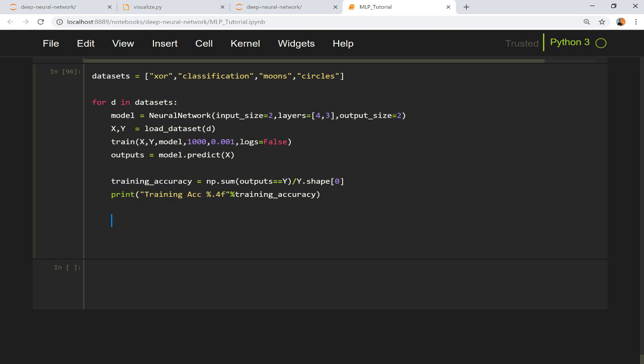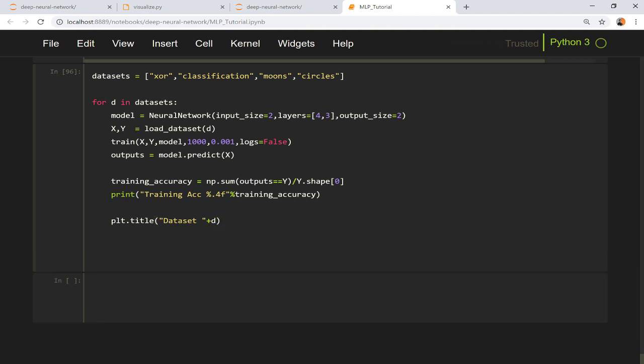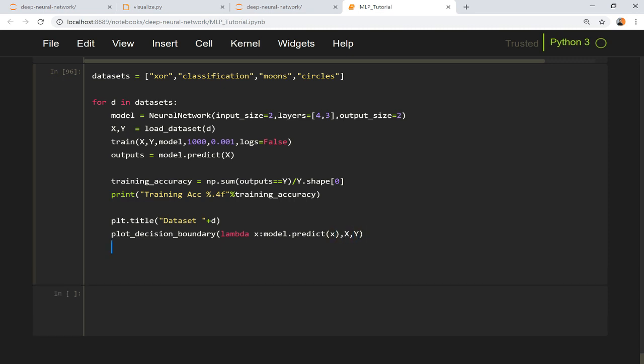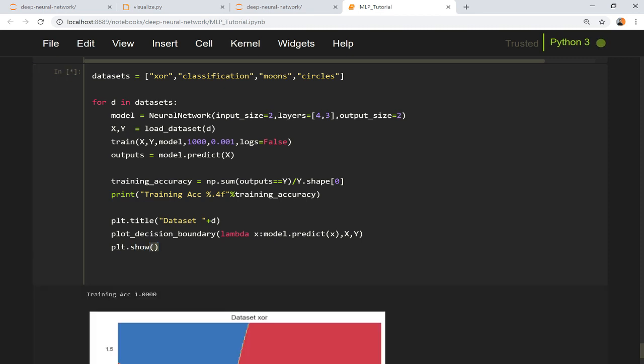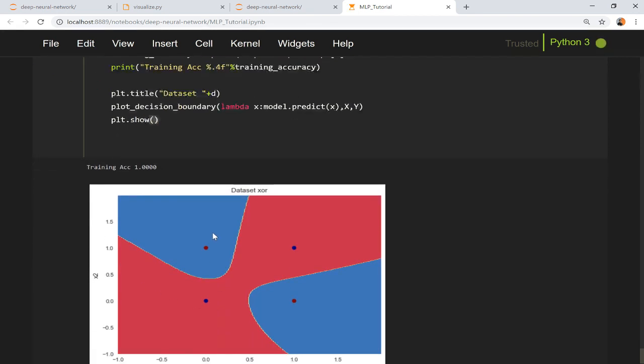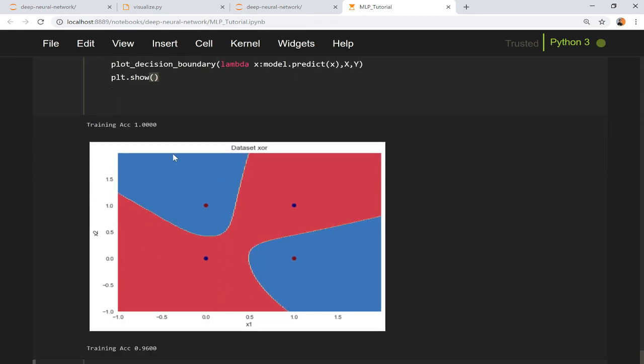Now let us also draw the graph. plt.title and here we give what dataset we want to have so dataset name is d, and plot_decision_boundary, here we give lambda x which belongs to your input data x and here you give x and y and plt.show.